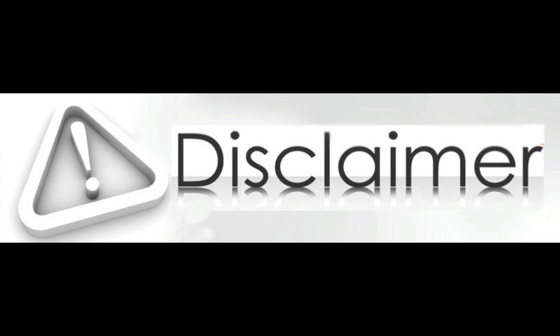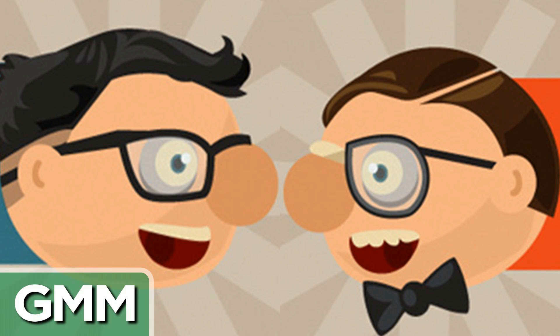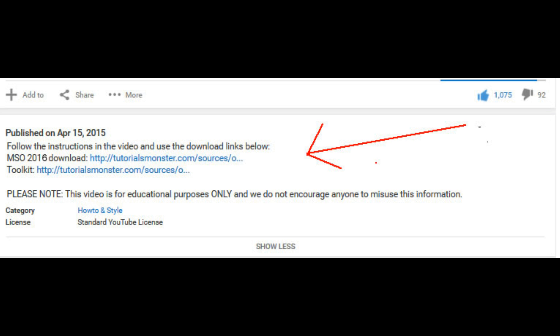I do not condone illegal use of any software. I have a third link in the description box to the Microsoft website where you can go and purchase a license for the software. The nice nerdy geeks at Microsoft work hard to produce these products so we should pay them their dues.